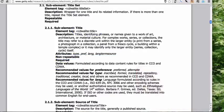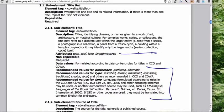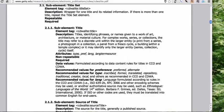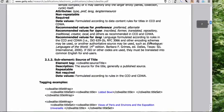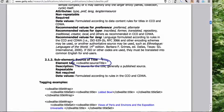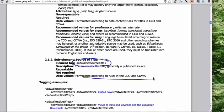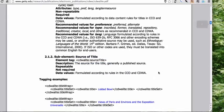So recommended values for the different attributes. And then source of the title. Again, the tag is cdwa light colon source title, as you'd expect. And formulated according to rules, again, of CCO and CDWA. So let's look at some examples.